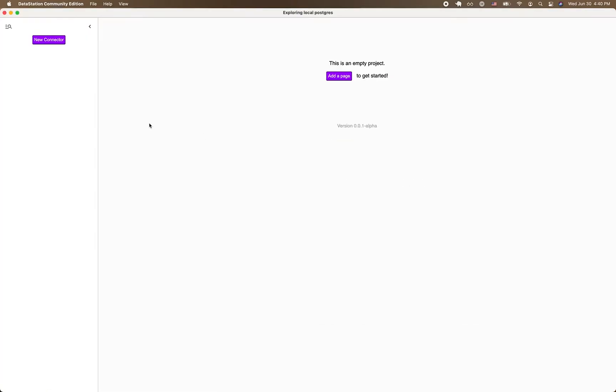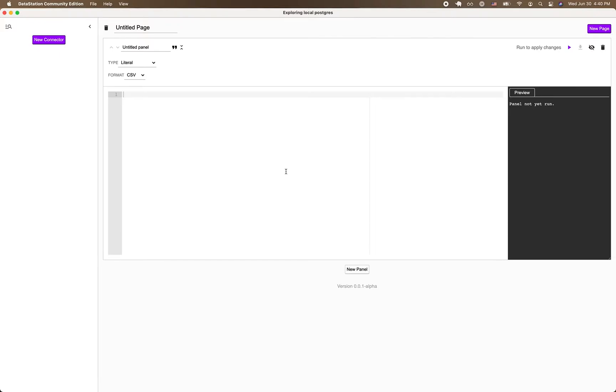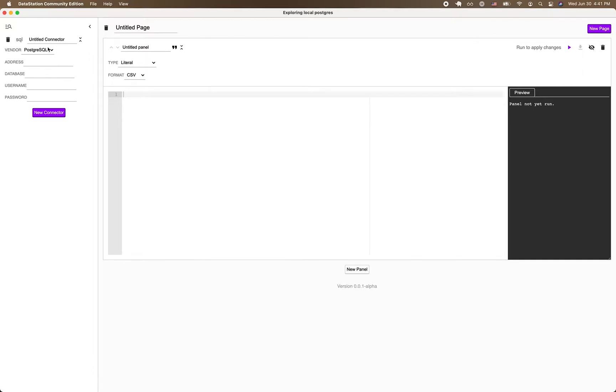Within a project, you can create panels that fetch or manipulate data and you can set up connections to external sources like my Postgres database. So I'm going to set up my connection to my Postgres database.